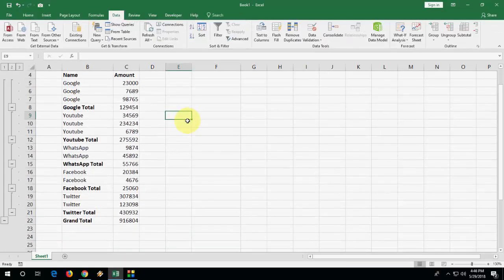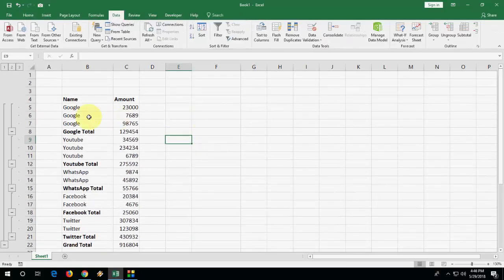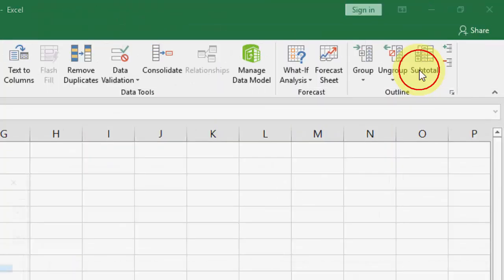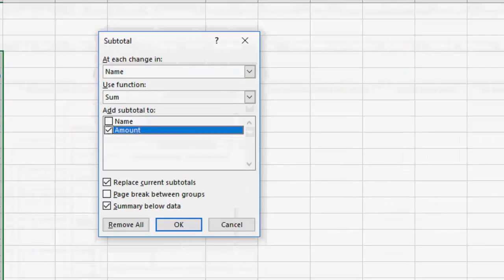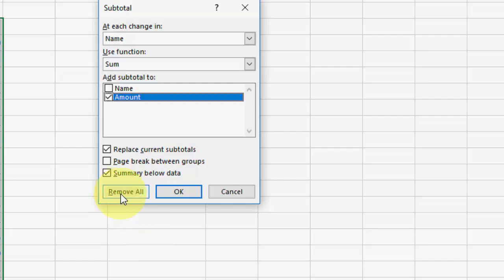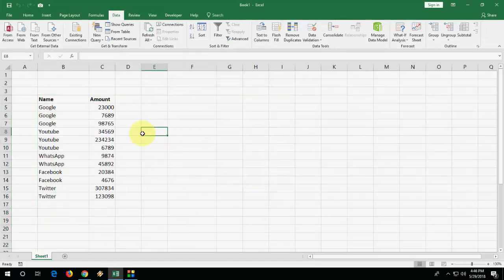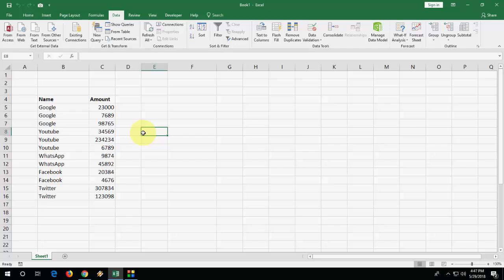If you want to remove this, select this text and again go to Subtotal and here, click on Remove All. That's it. And it will remove everything.